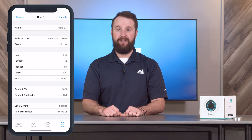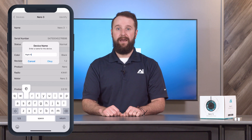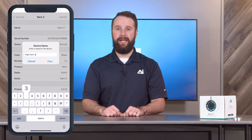Tap the device you wish to rename and enter a name at the top of your screen. After you enter your device's new name, select OK.